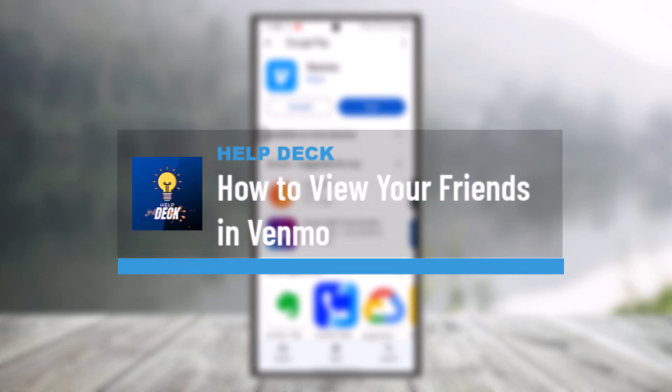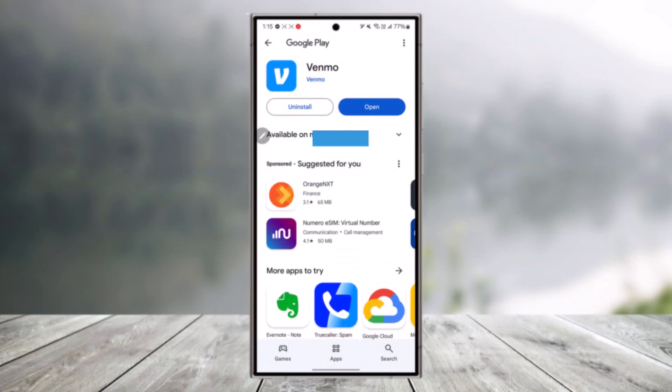How to view your friends in Venmo. If you would like to view your friends in Venmo, it's actually quite simple to do so.